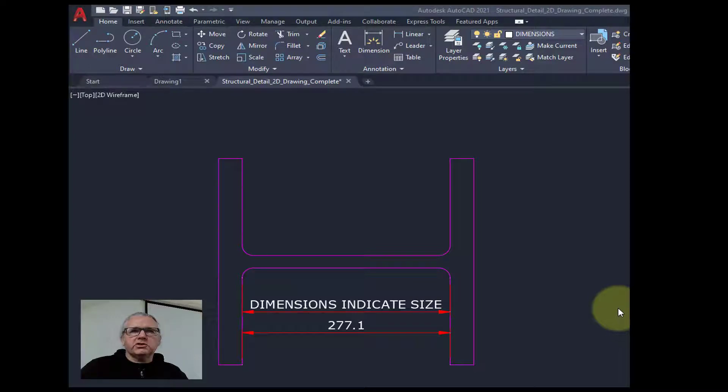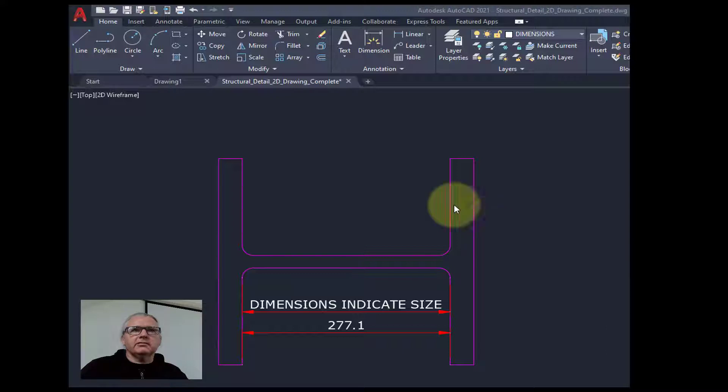Hi, this is just a short video showing you how you set up a leader style.